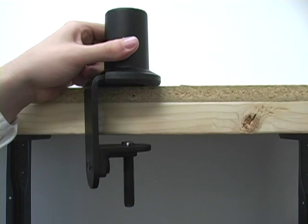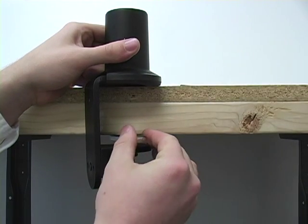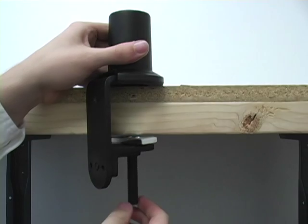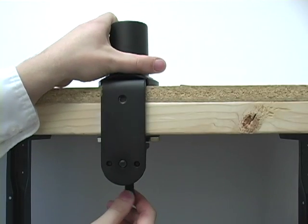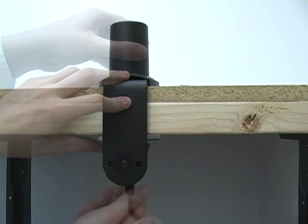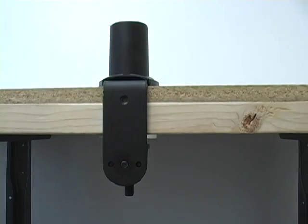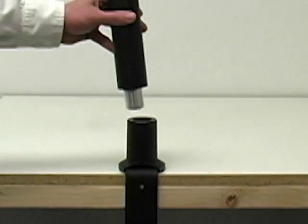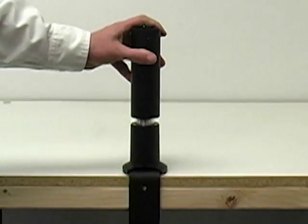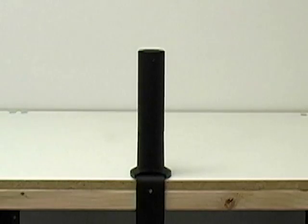Remove the table clamp and allen wrench from its packaging and then clamp it onto your table. Now, grab the extender arm and insert it into the table clamp.